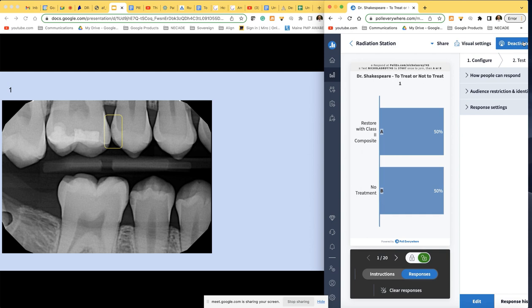The results are basically 50/50 — no treatment versus treatment. That's fun — I knew it was going to be 50/50. Look at that: about one out of two doctors will agree. This is proving the point that we need this meeting. There's no clear consensus here, and obviously more information would be helpful, but let's go on.